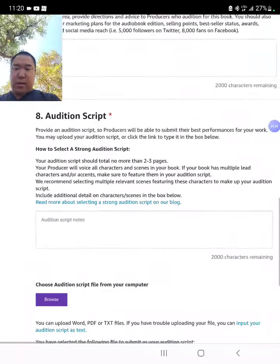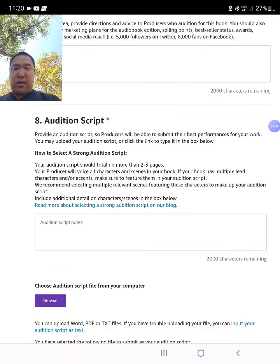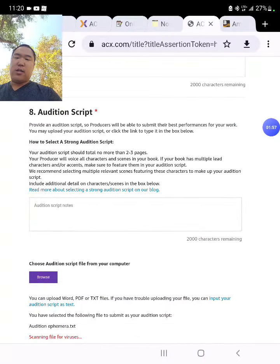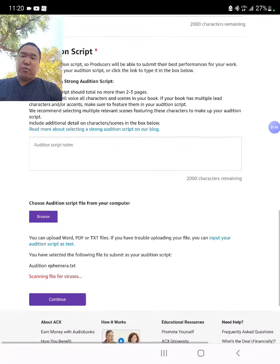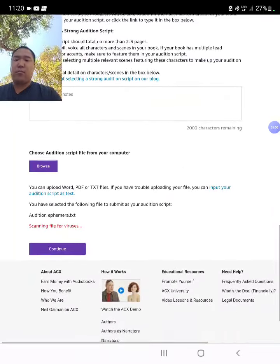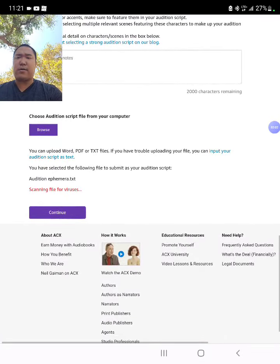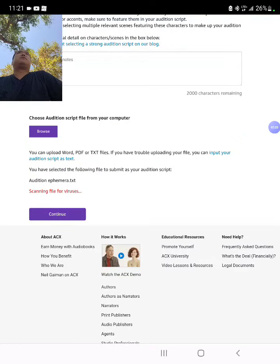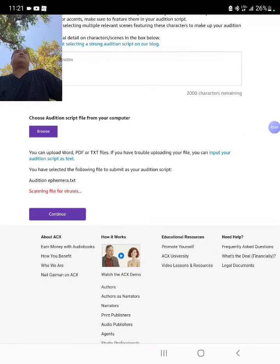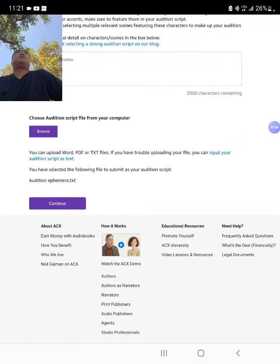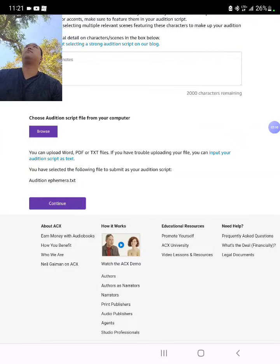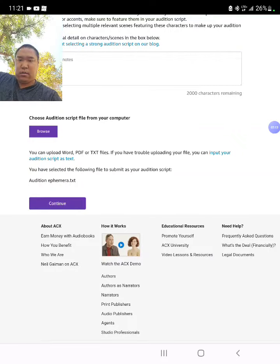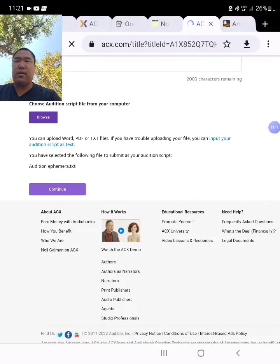Audition script — I'm going to upload the audition script because it's longer than 2,000 characters. I just uploaded the txt file, which is simple. It's scanning the file for viruses. One second. Everything's good to go. Click on Continue.